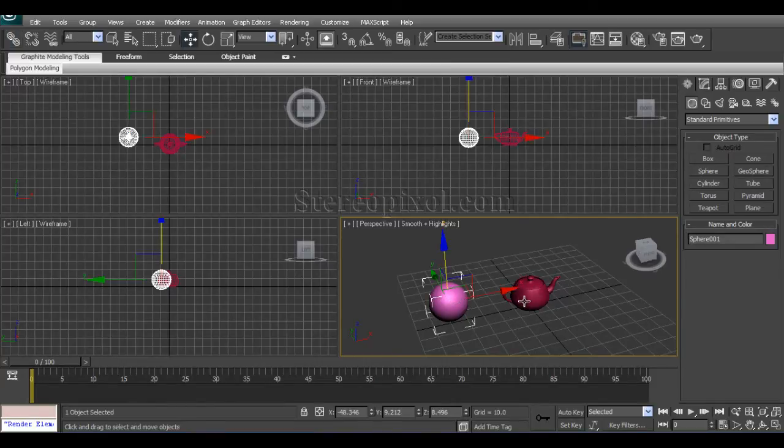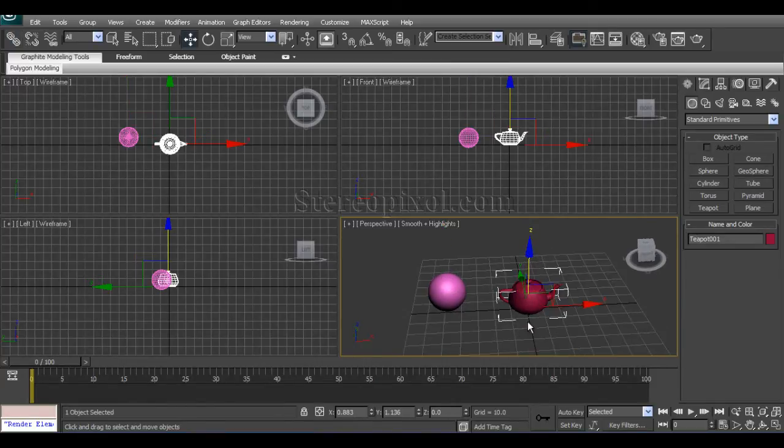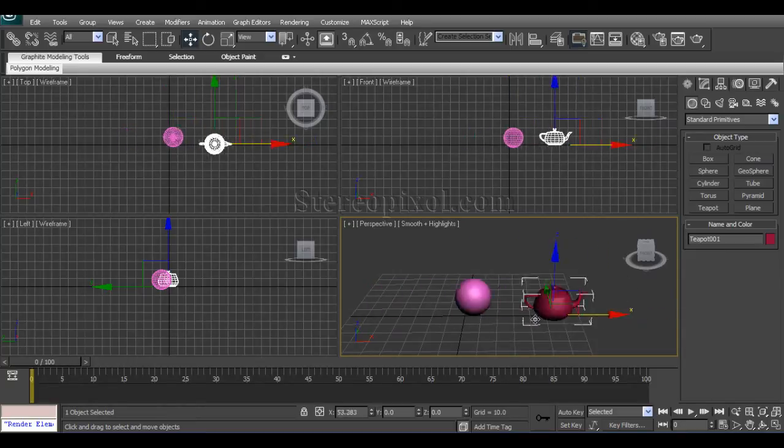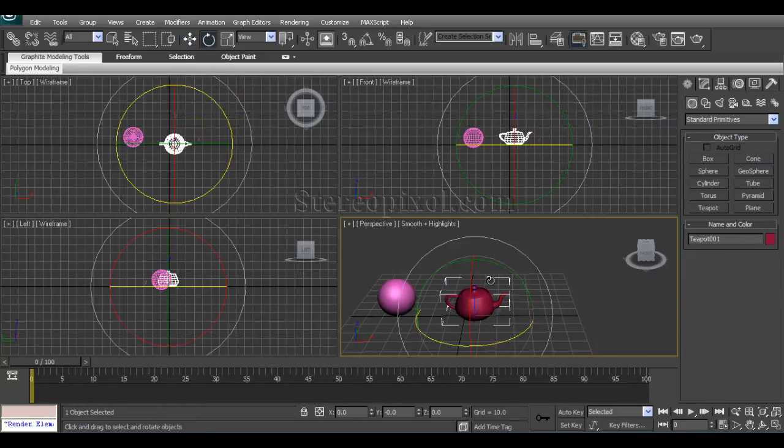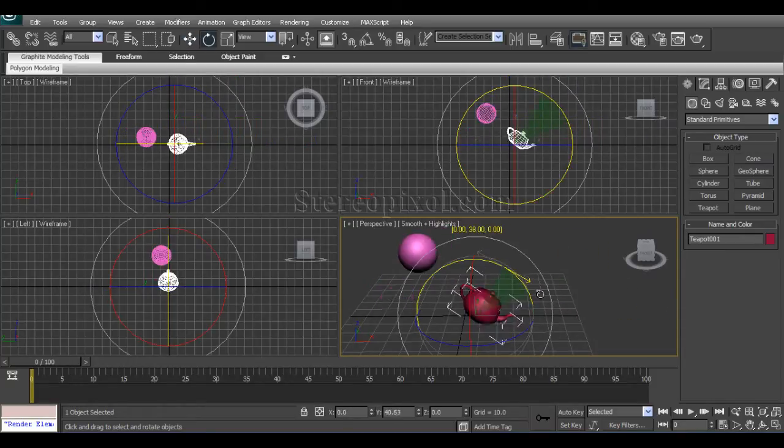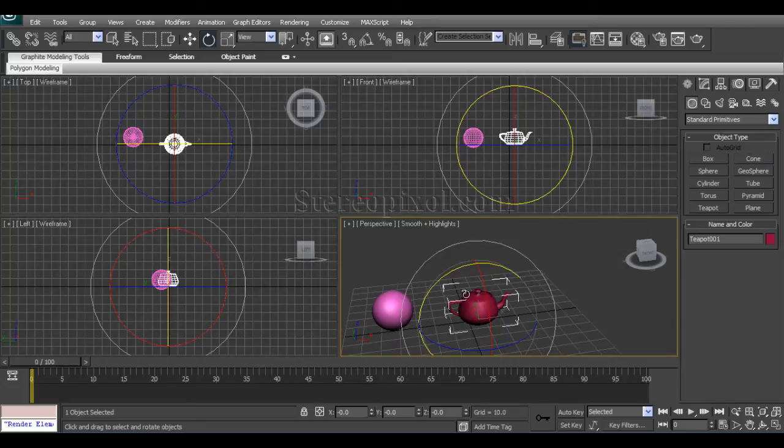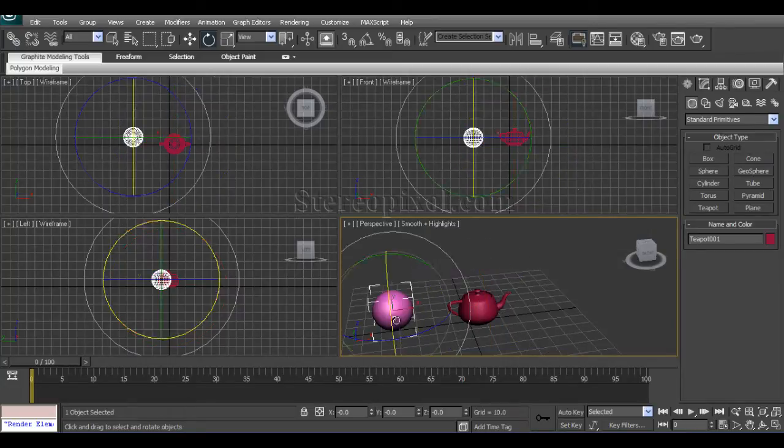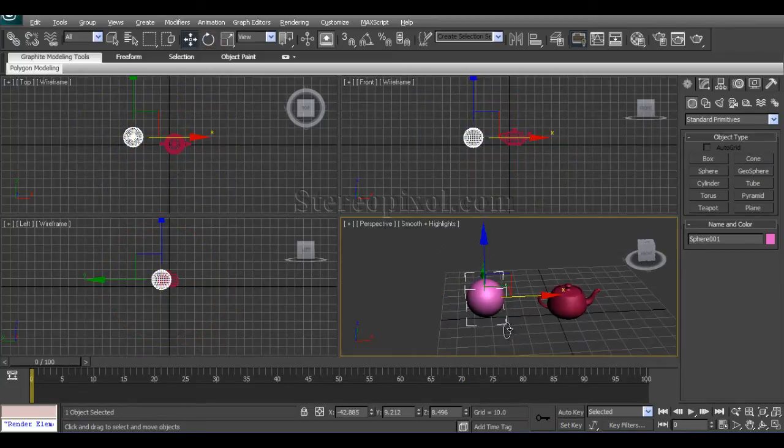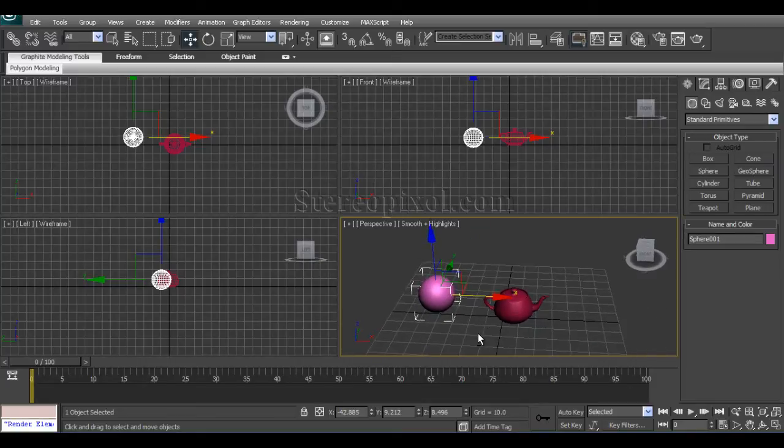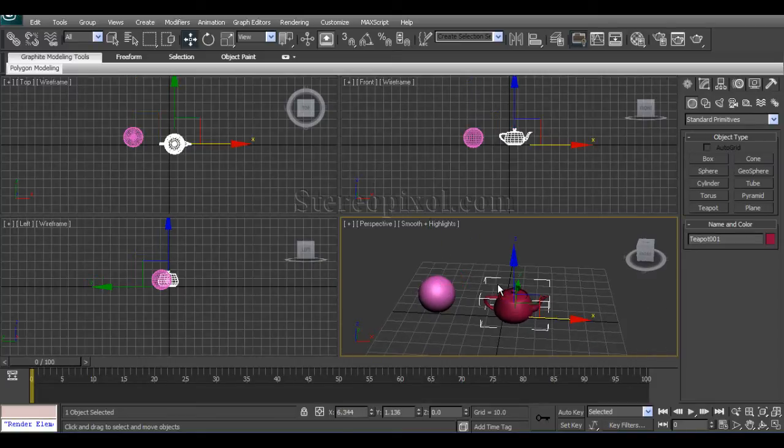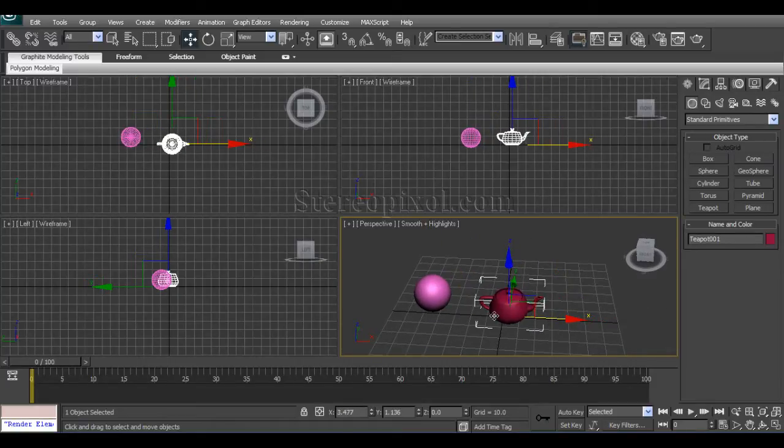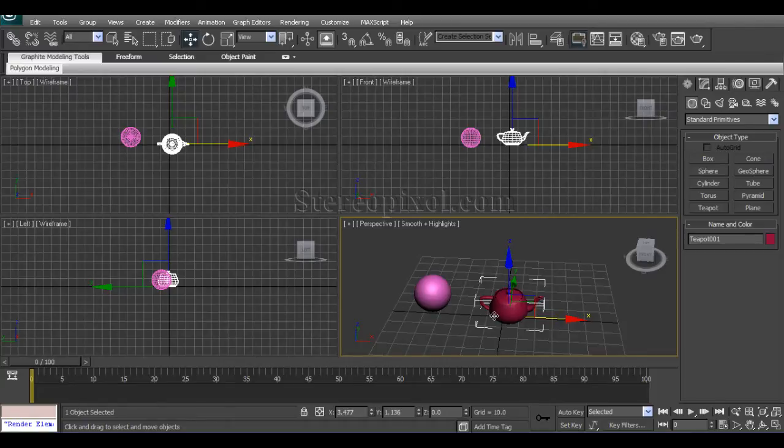Get the Select and Link, click on the child object and get on the parent, and your relationship has been done. The dependency of the sphere on the teapot has been done.